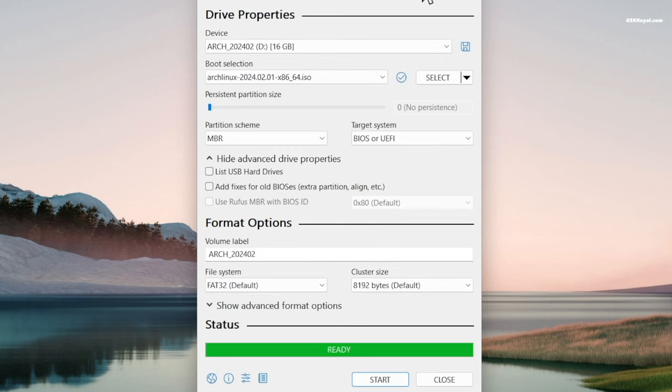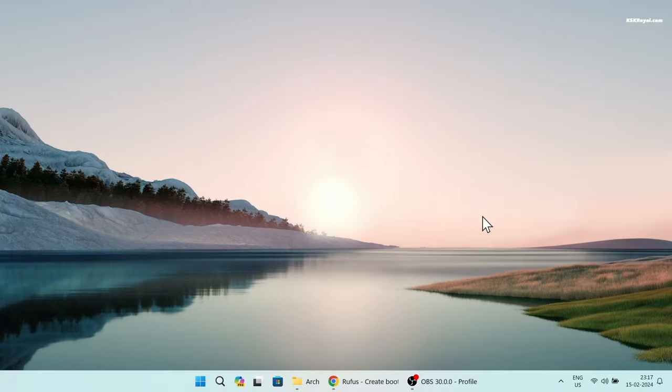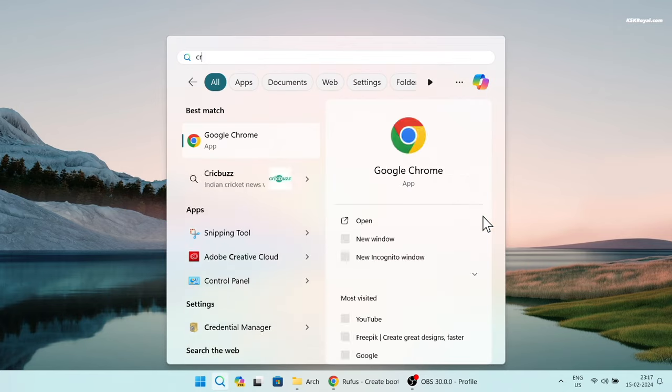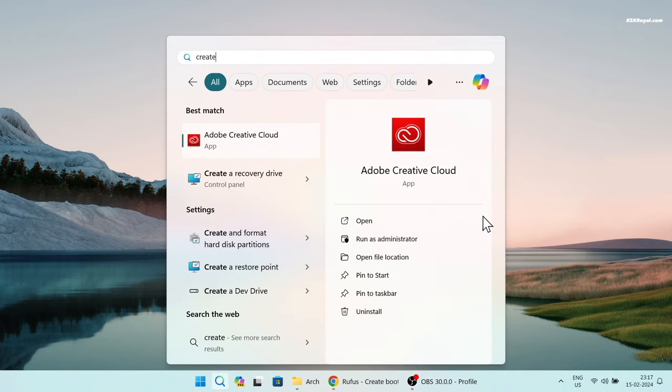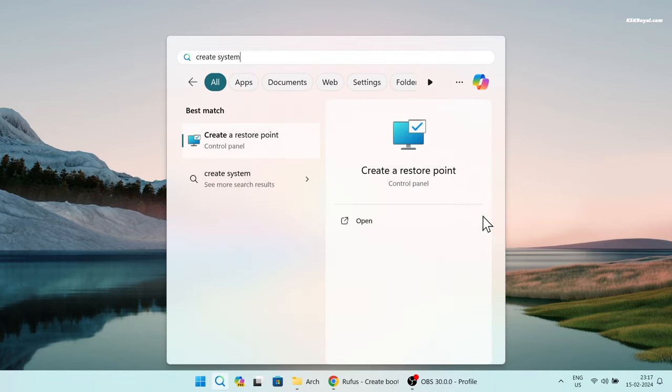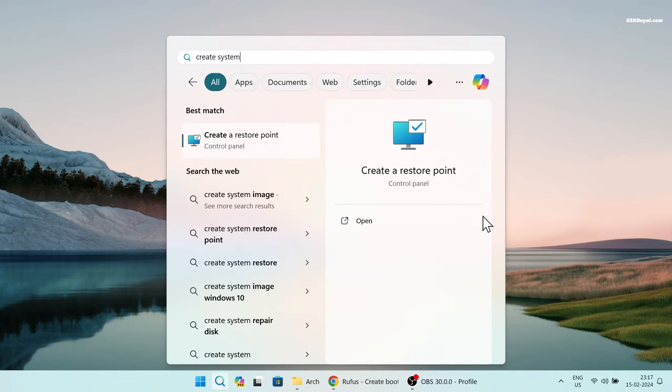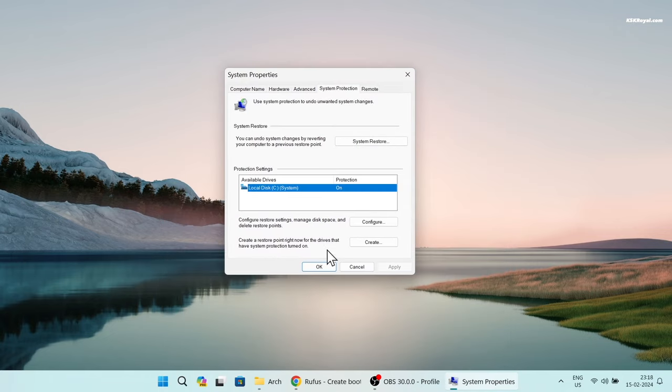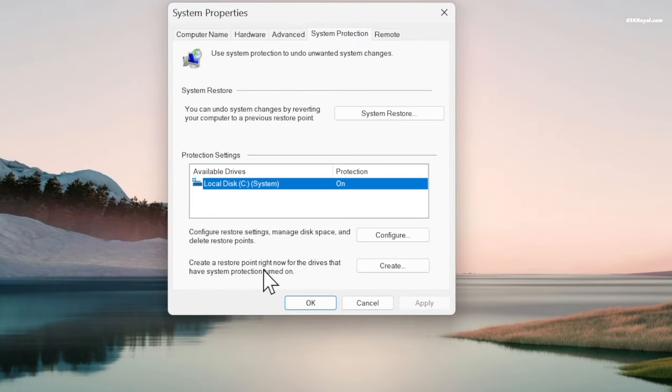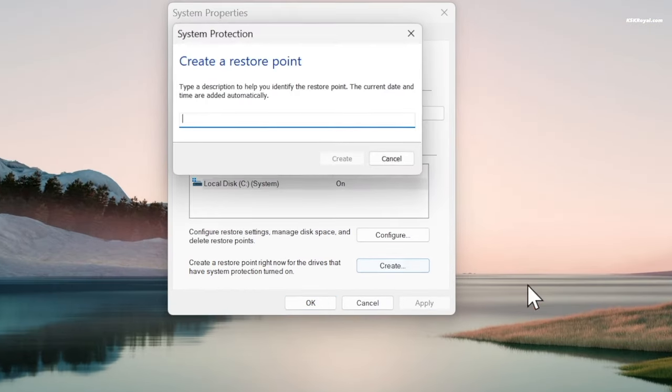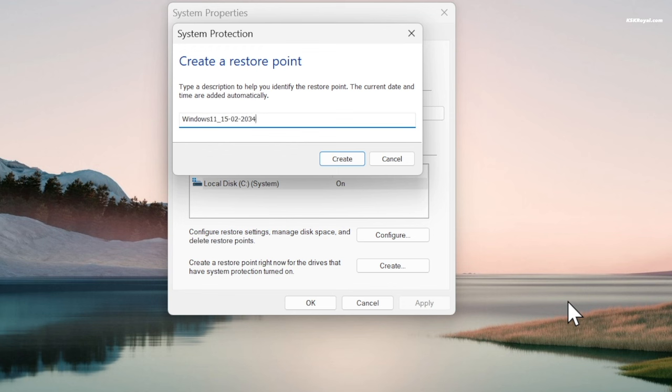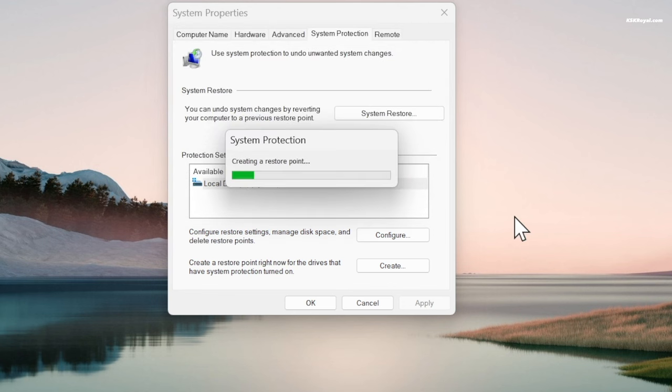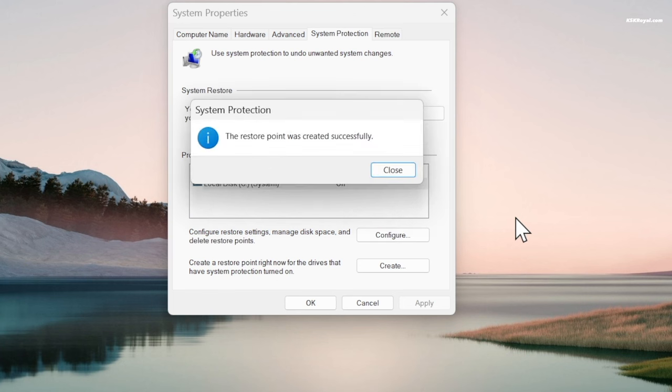Once you're done making a bootable USB with Rufus or pasting the ISO to the Ventoy drive, it's recommended to create a system restore point before installing Arch Linux. This option allows you to take a snapshot of the current state of the Windows system. If something goes wrong with the Arch installation, you can use this backup to restore your system to normal.